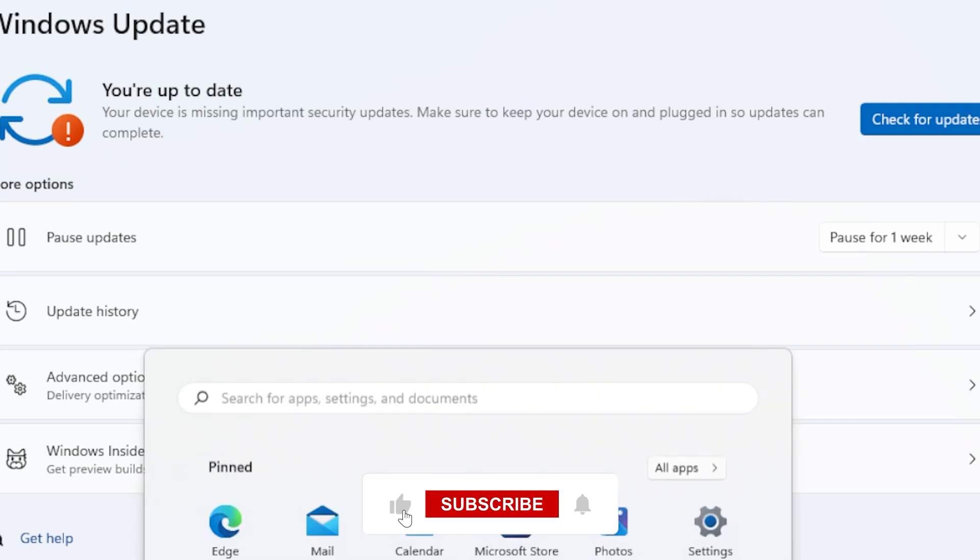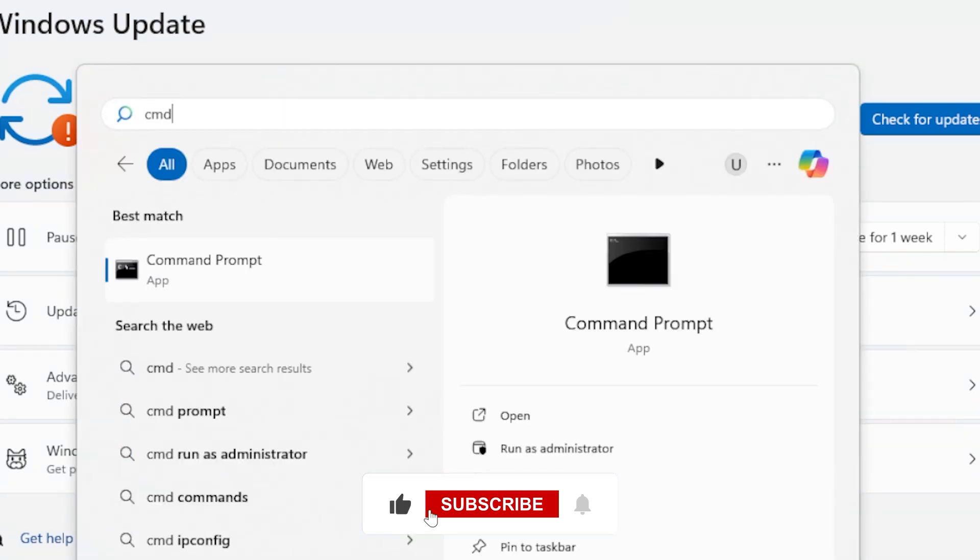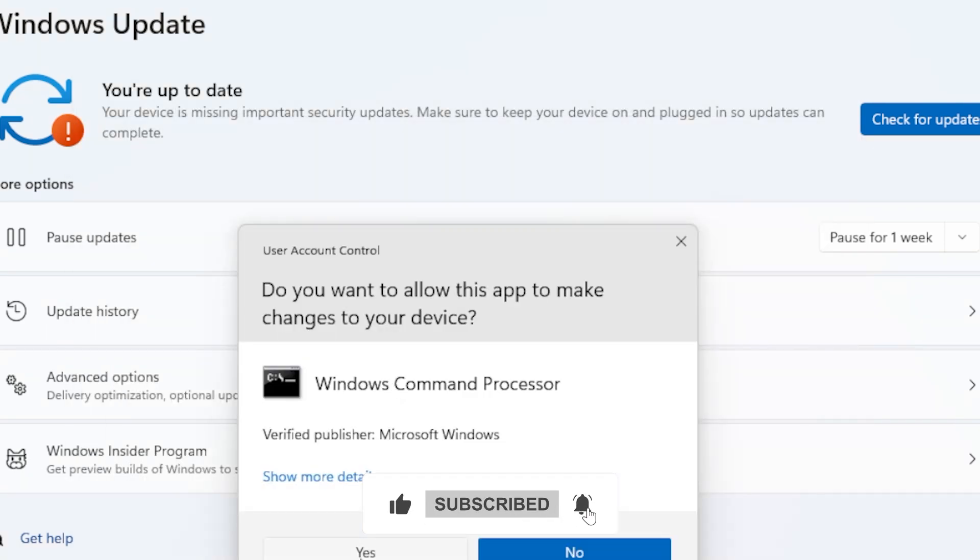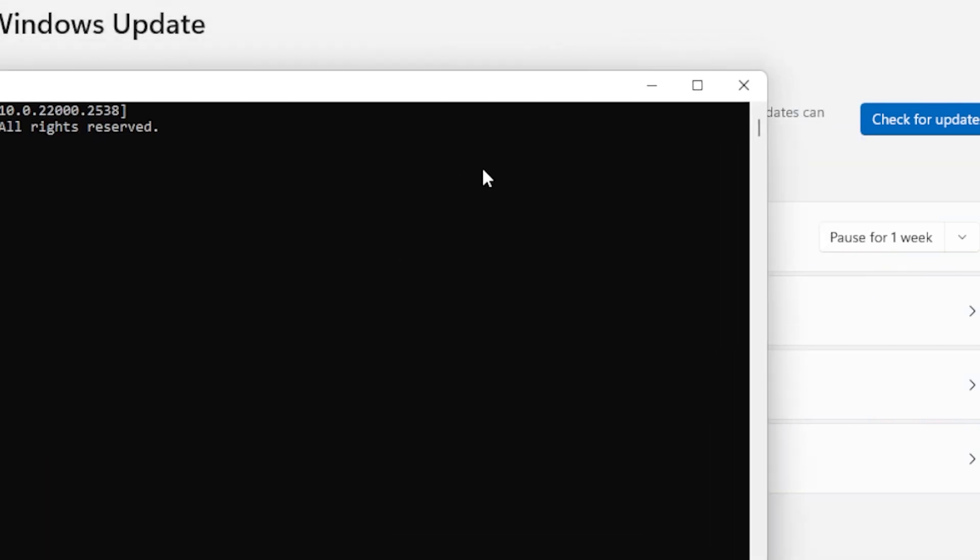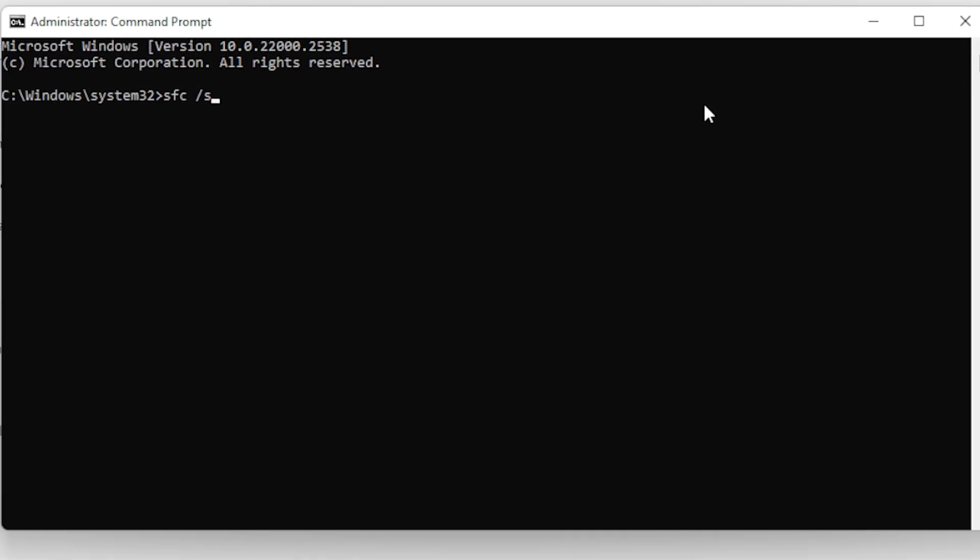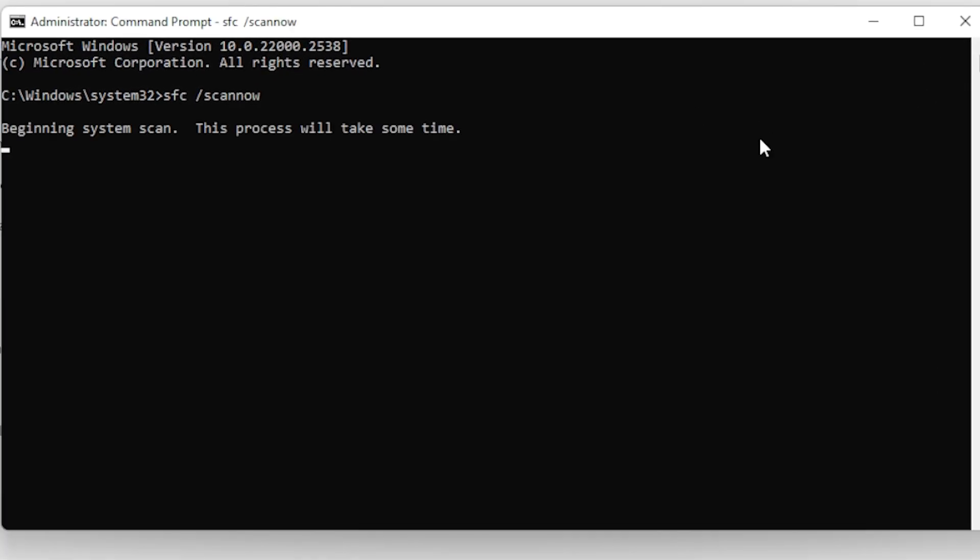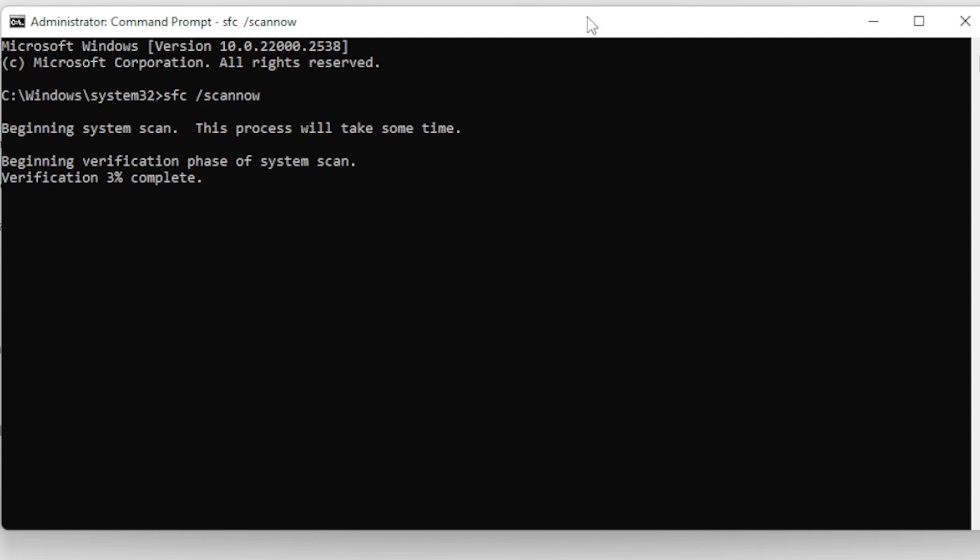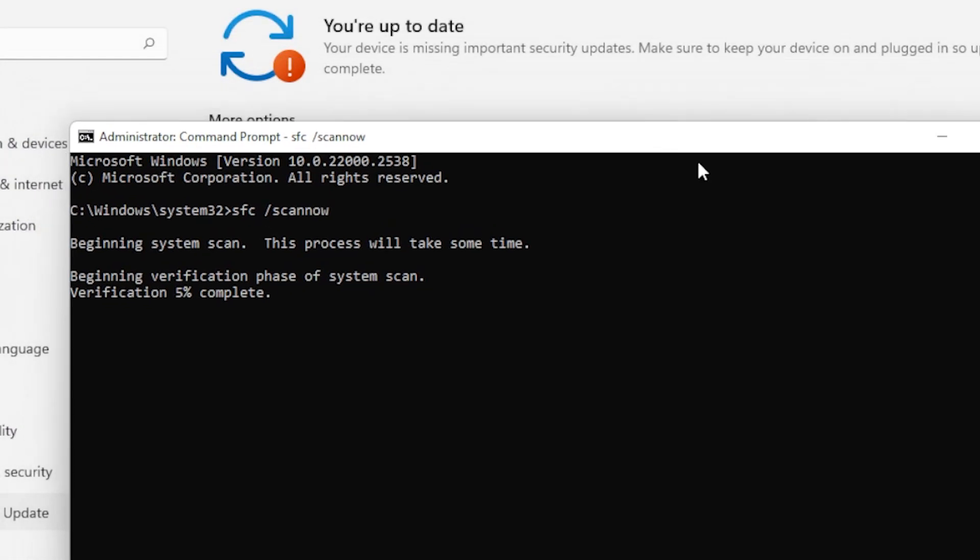Still not working? Let's move on to System File Checker and DISM. These tools scan and repair corrupted system files. Open command prompt as administrator, type the following, and press Enter: sfc /scannow. This scan will take a few minutes. Be patient.